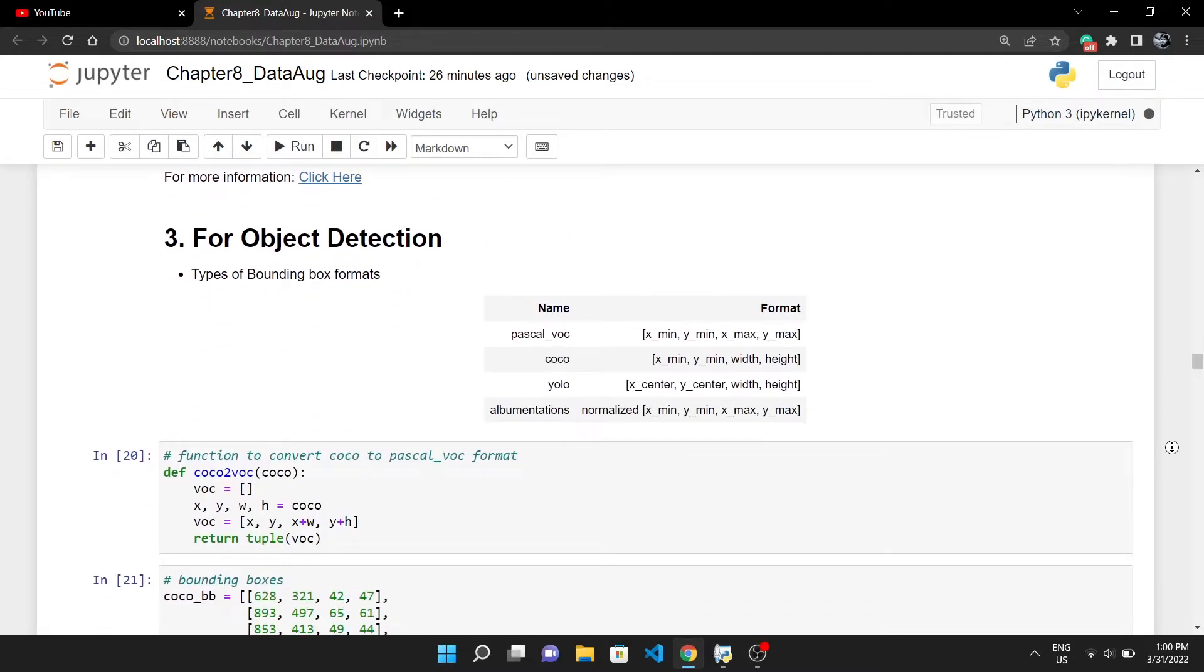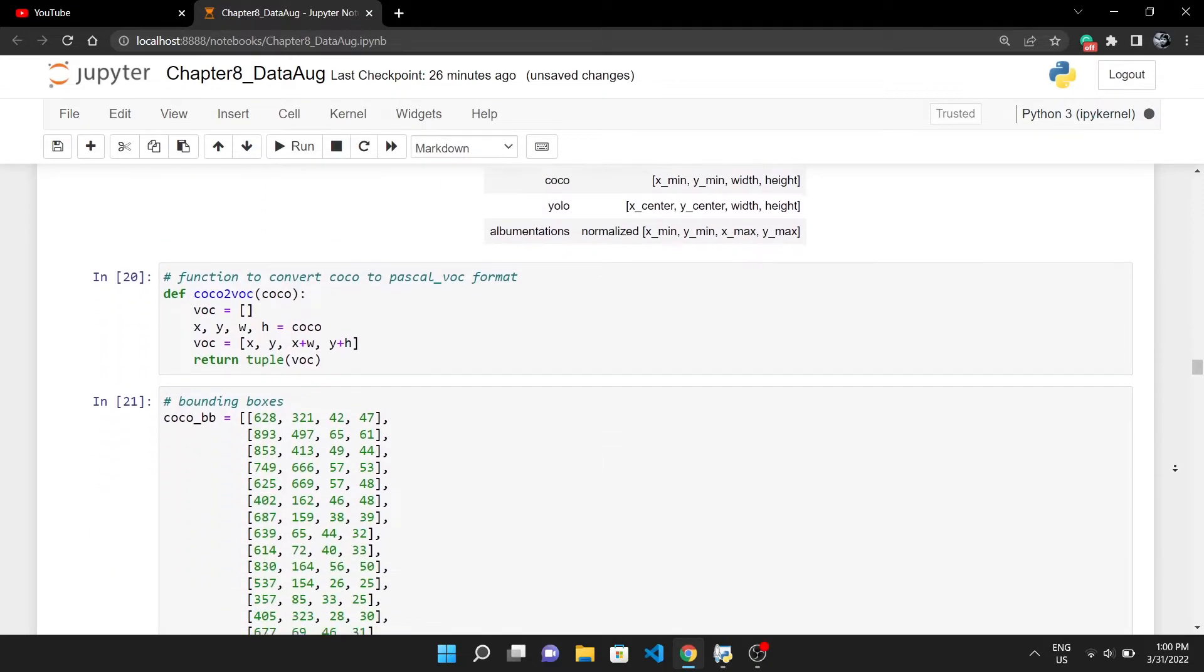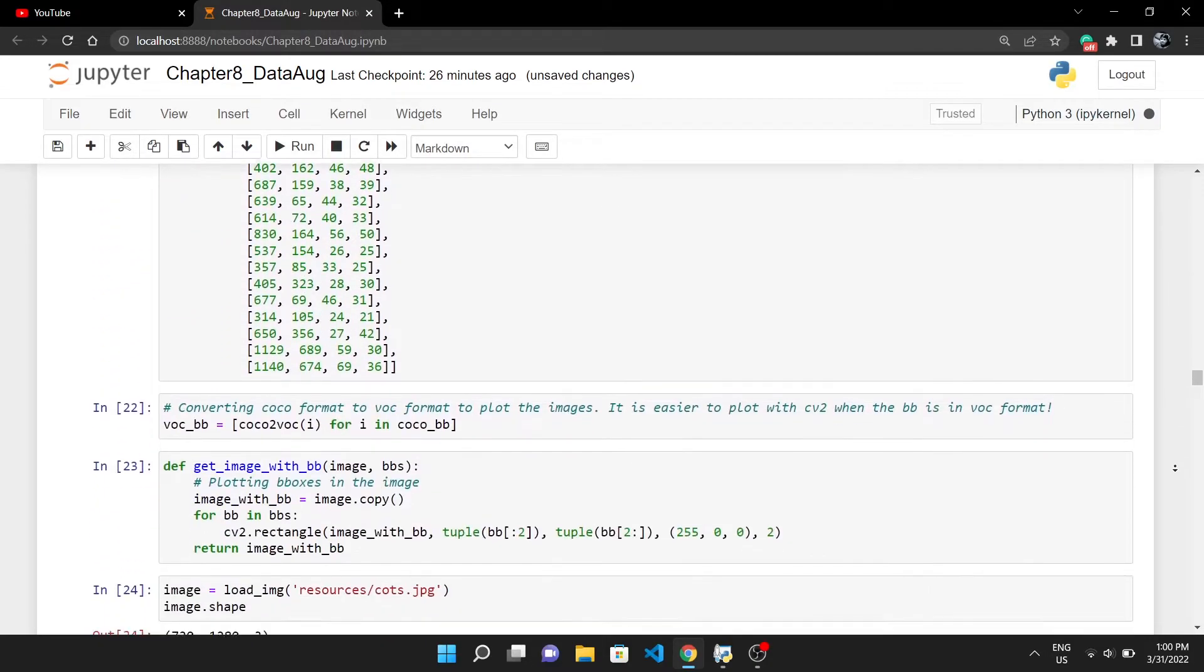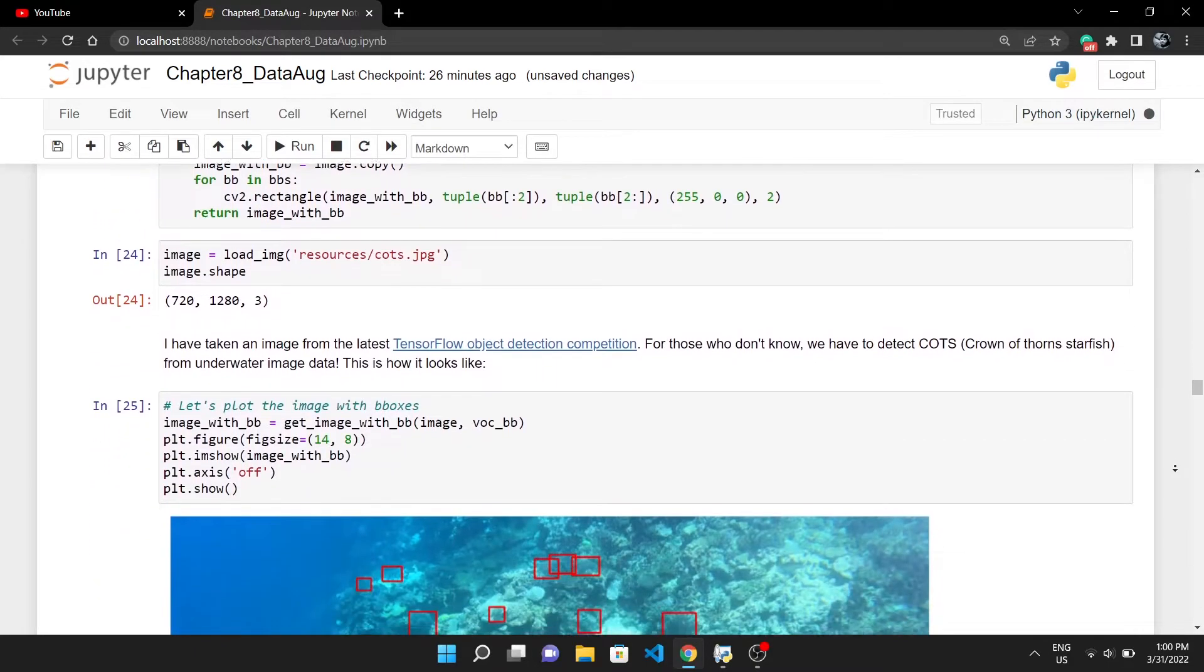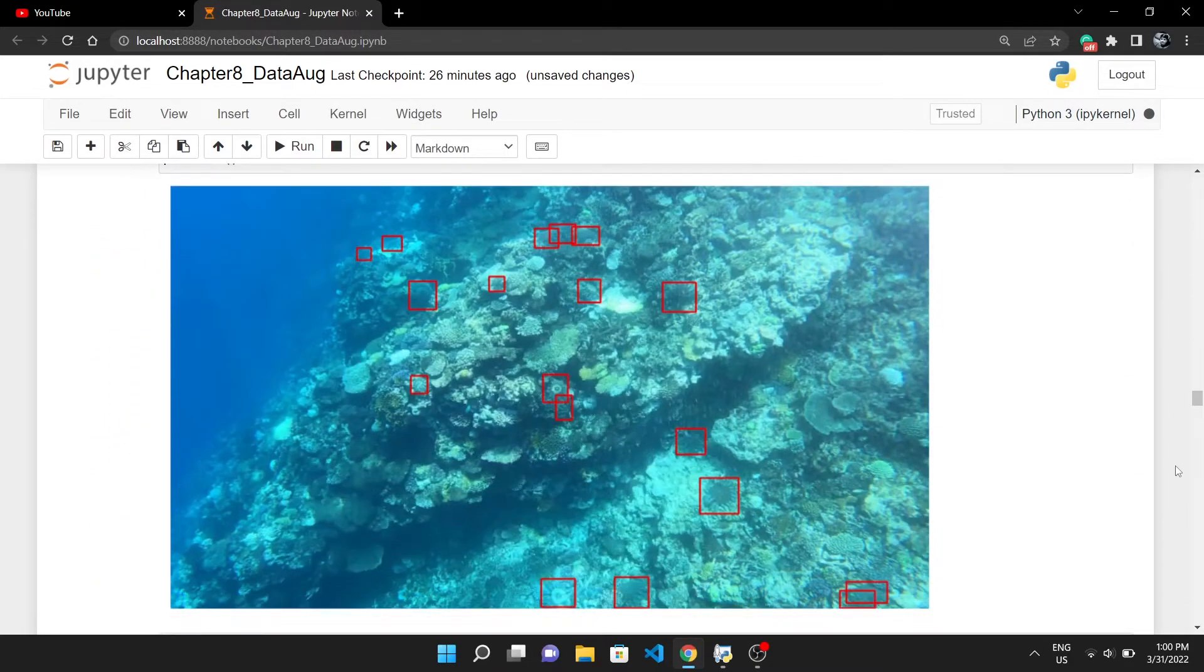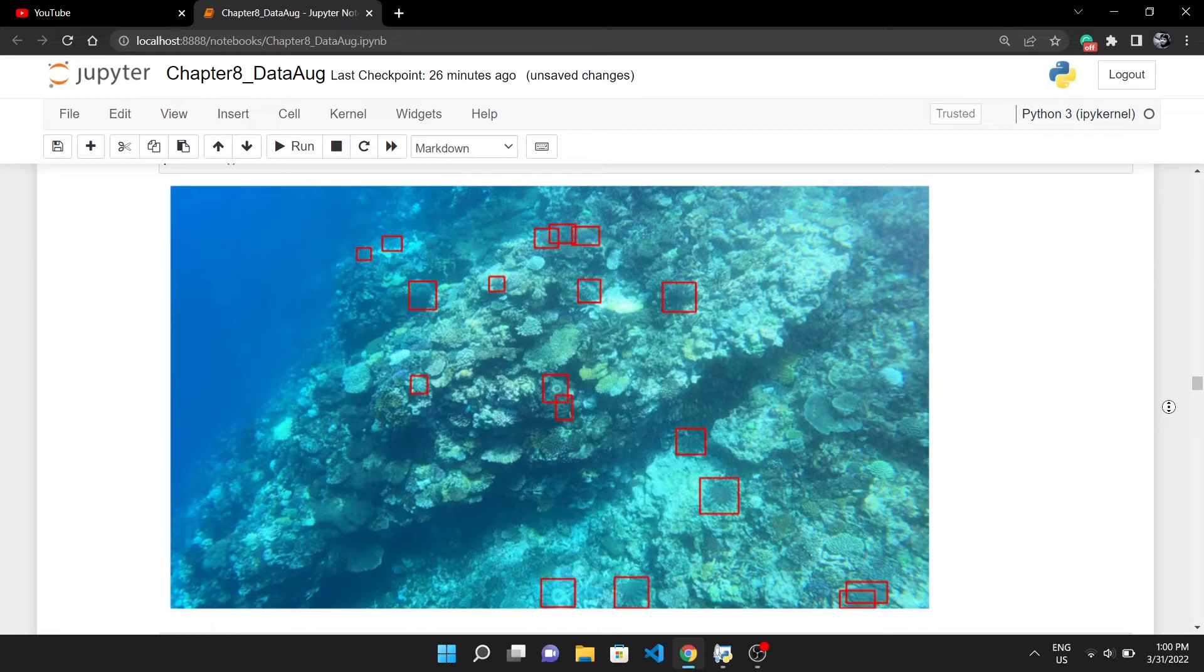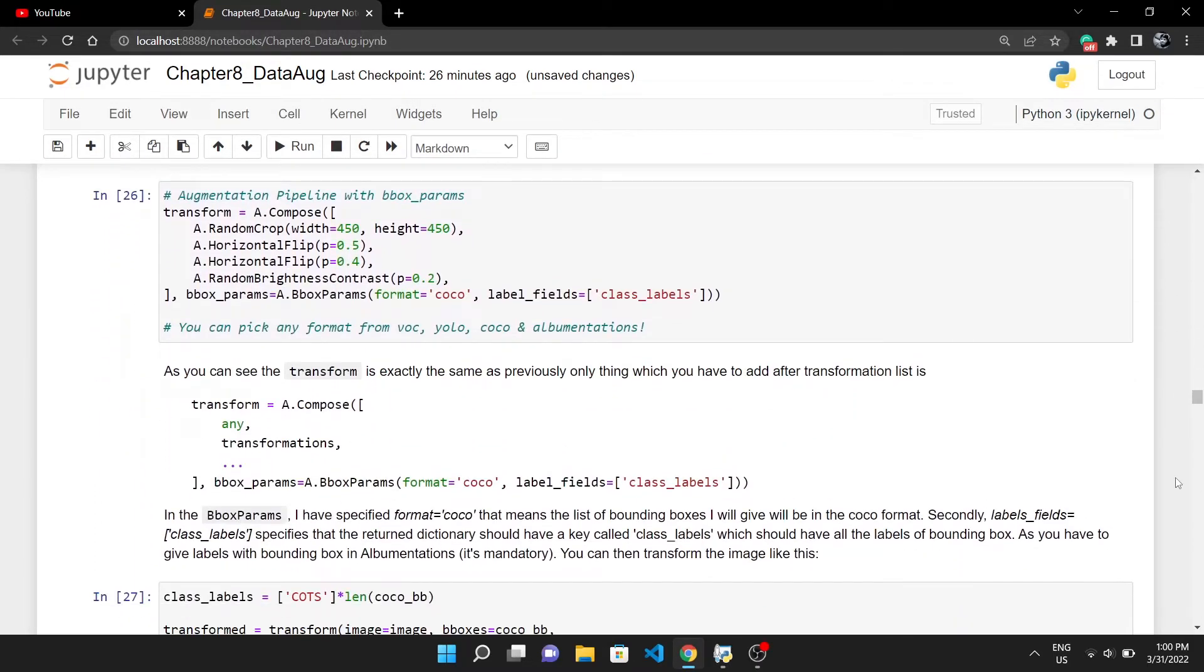Jumping to the augmentation for object detection. In this notebook, I have described different types of bounding box formats. Detailed explanation of this is out of the scope of this video, but it's simple, you will understand just by looking at this table. This is the list of all bounding boxes in COCO format. I have transformed it into the YOLO format just for plotting it with OpenCV. The image is from the latest TensorFlow competition in which there are underwater images and we have to detect starfish, which you can see in bounding boxes.